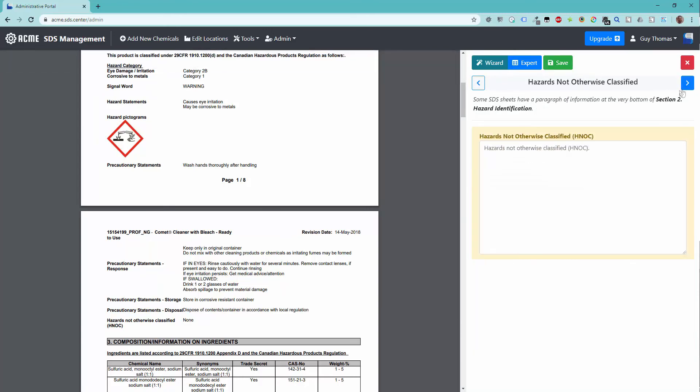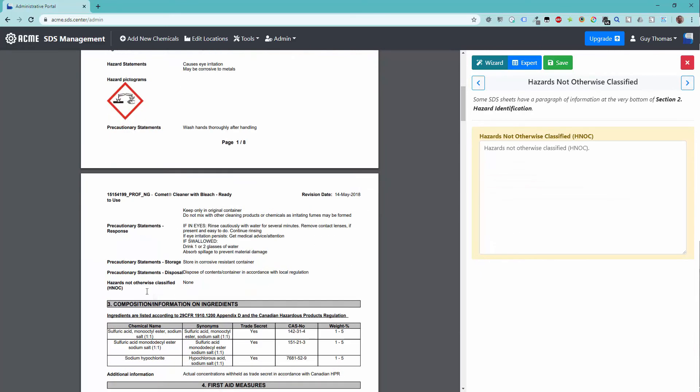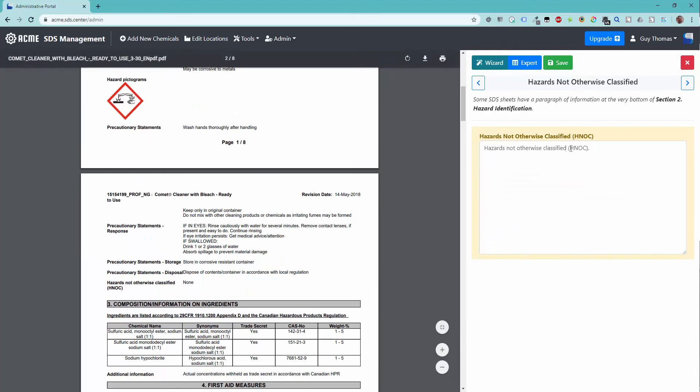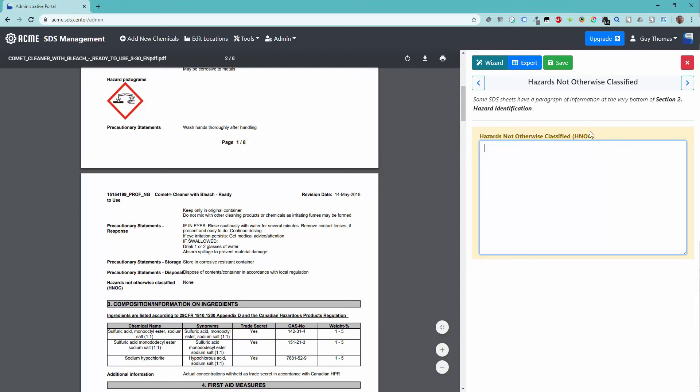The final piece of GHS indexed data is the hazards not otherwise classified section. This piece of information will be shown towards the end of section 2. If there are no other hazards, clear the text box.